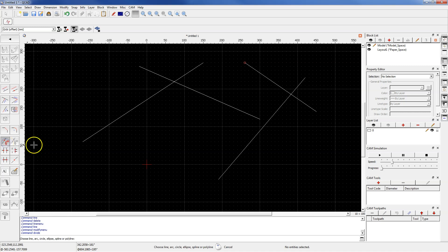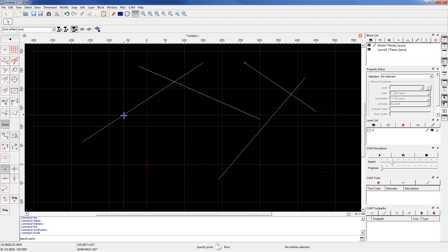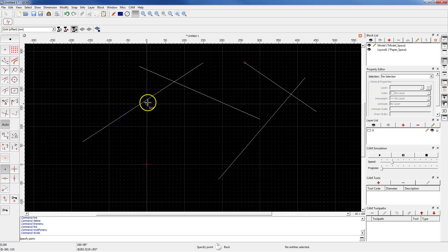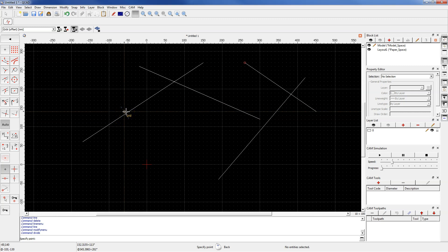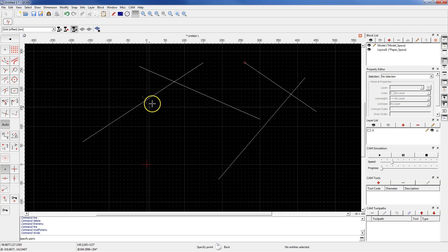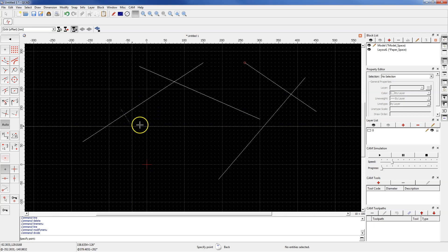Then select the line you want to divide. For example, this line, and specify the dividing point. The dividing point can be any point on the work area.